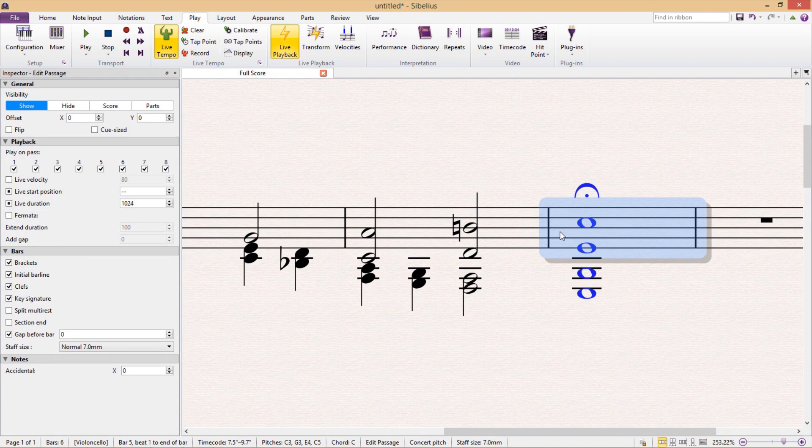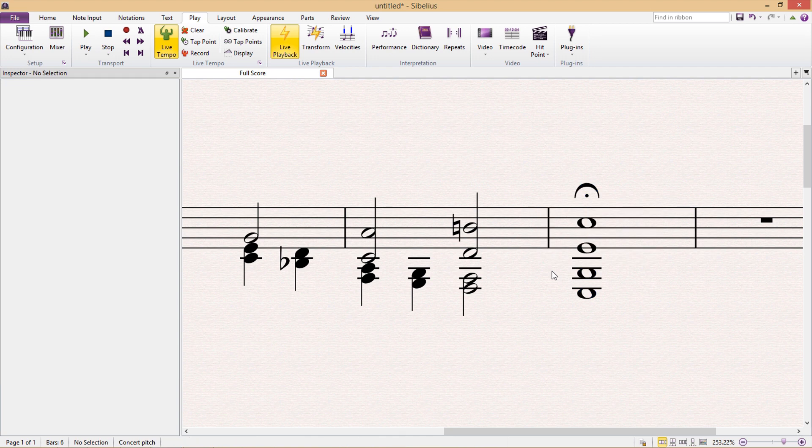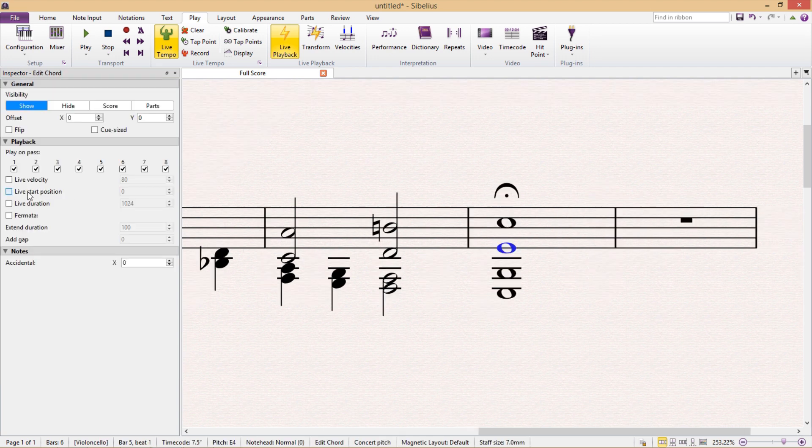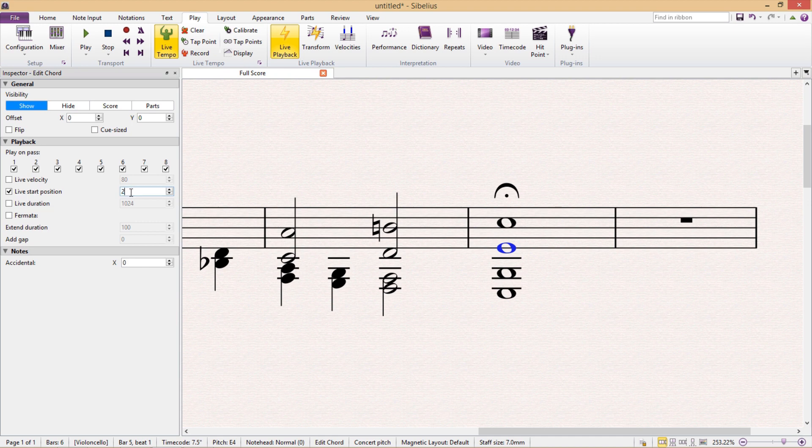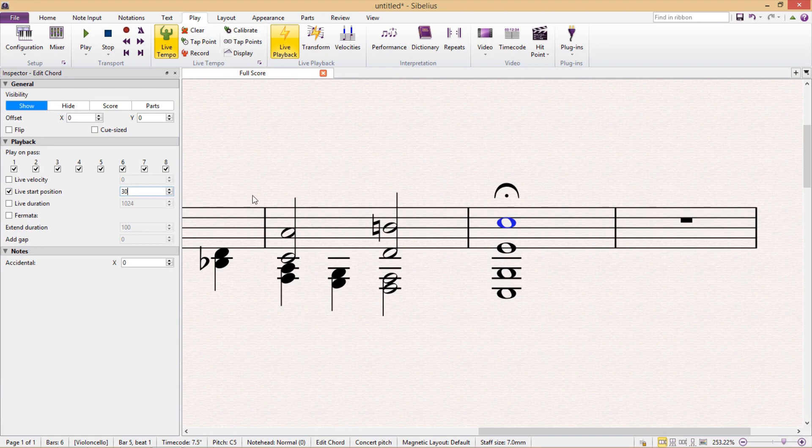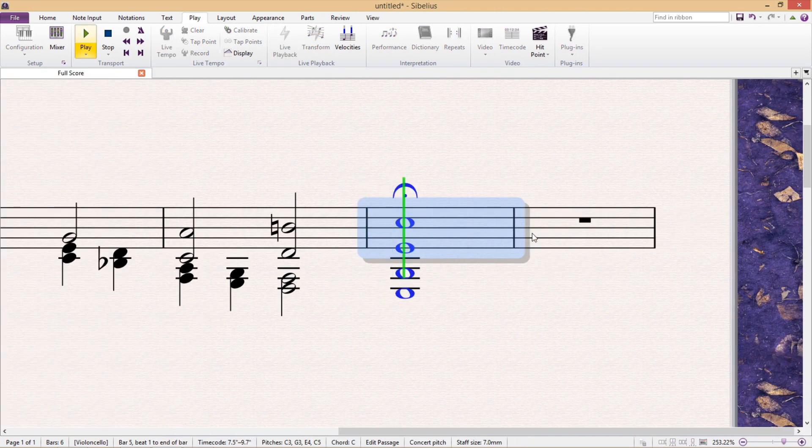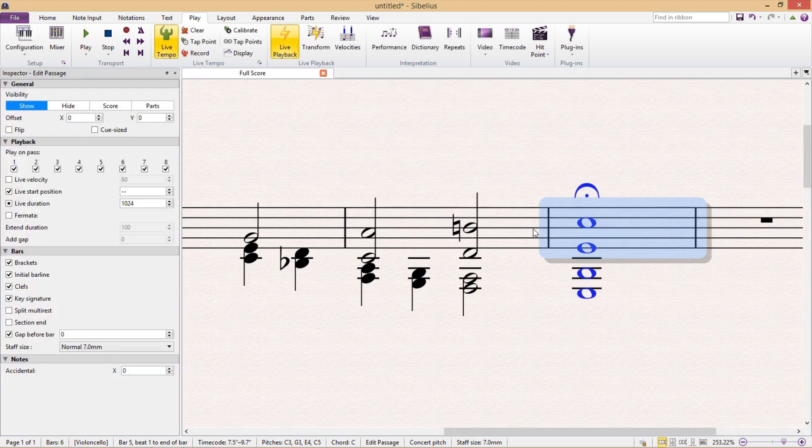And we can of course do this not only for notes at fermatas, but for literally any note in our entire score. But in this particular instance, if I then select the other pitches in my chord and gradually increase their space so that they're stacked, when we do the playback, they play like an arpeggio.